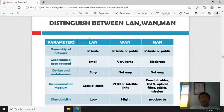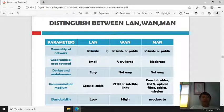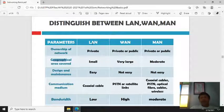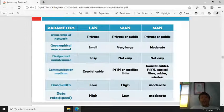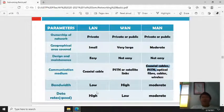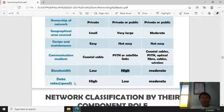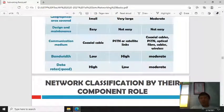We can also distinguish the parameters between LAN, WAN, and MAN. In terms of ownership, LAN is private while WAN can be private or public. In terms of geographical area covered, LAN is small to moderate. LAN maintenance and design is simple, while WAN and MAN are more complex. Communication medium for LAN is coaxial cable; WAN uses satellite or PSTN links; MAN uses coaxial cable or optical fiber. Bandwidth is low for LAN but high for WAN.